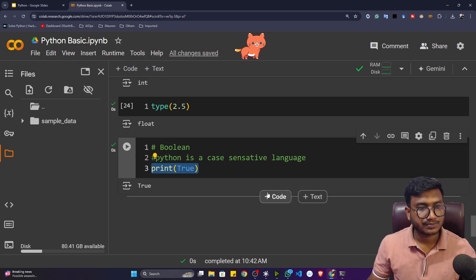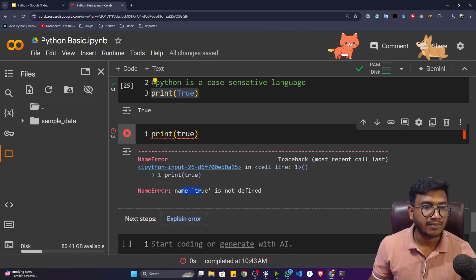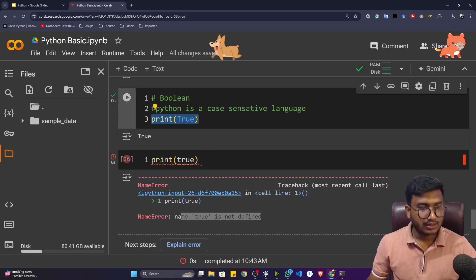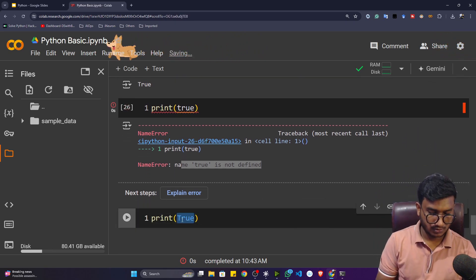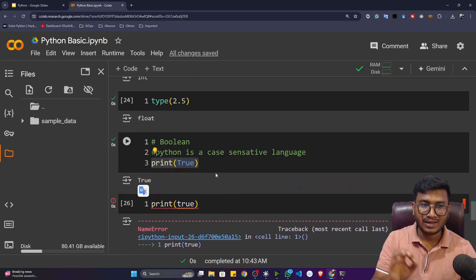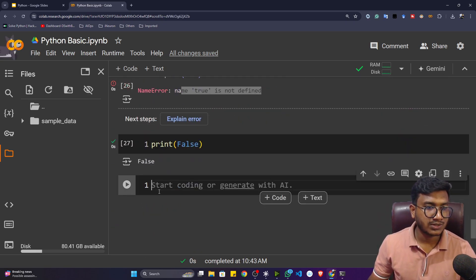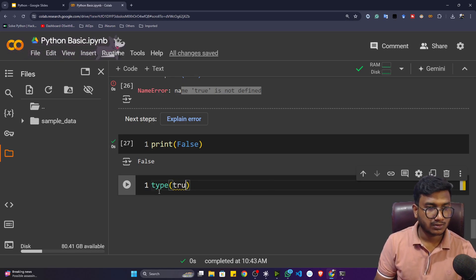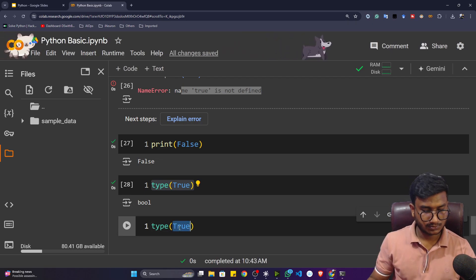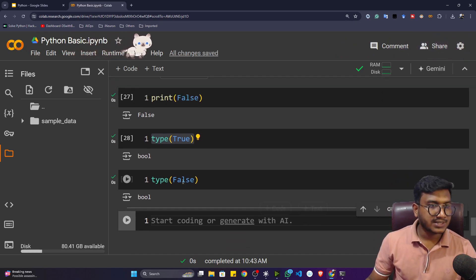If I give 'true' with a lowercase t instead of a capital T, Python will throw an error saying 'name true is not defined.' That's why Python is case sensitive — always take care of the case. There's also False with a capital F, which is also a boolean type data. Using the type() function on True or False confirms both are boolean type data.